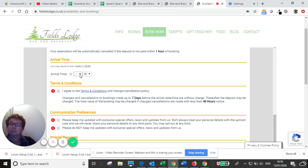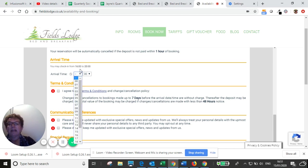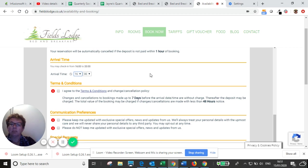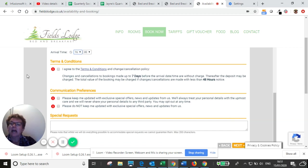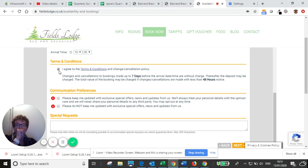So check-in time, because you're booking direct, you've got a longer window for check-in time, but I'm just going to put four o'clock in there. And then you have to agree to the terms and conditions.